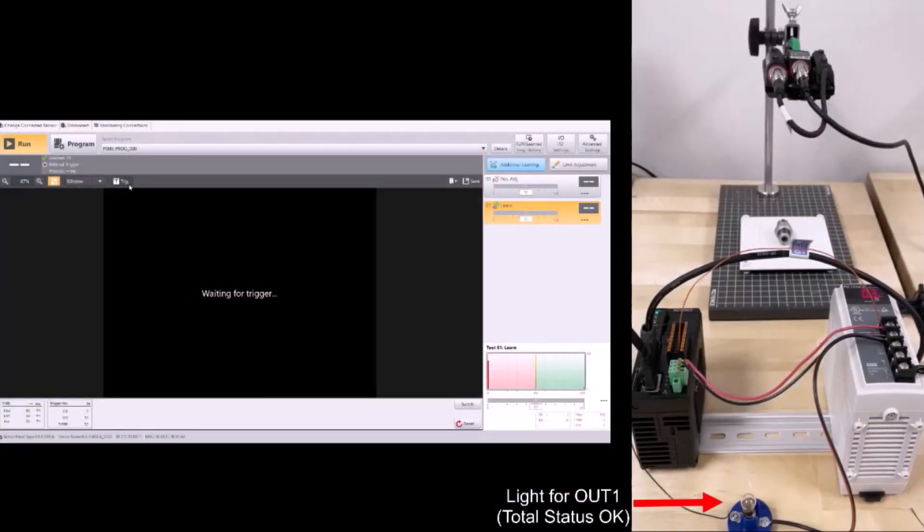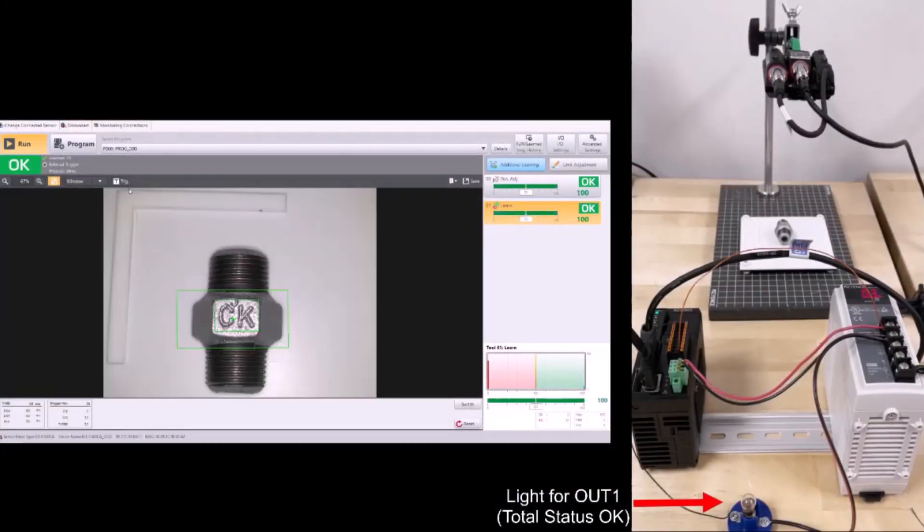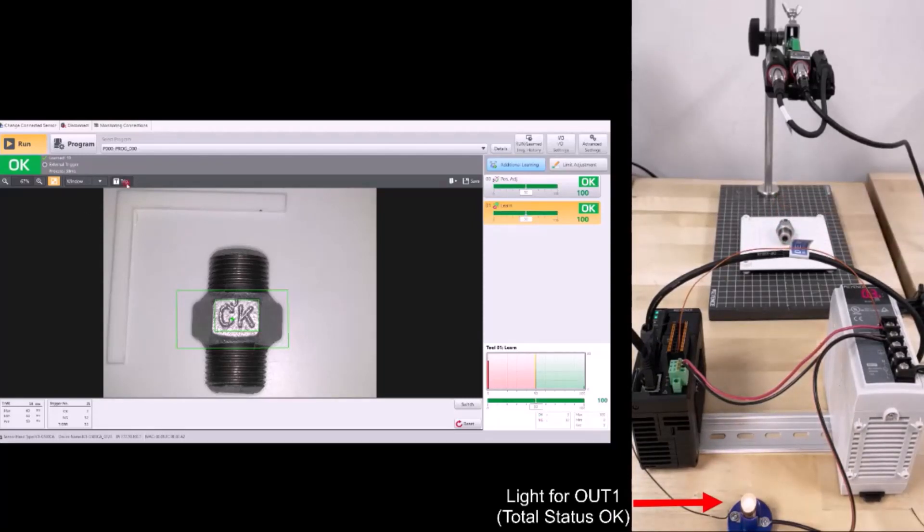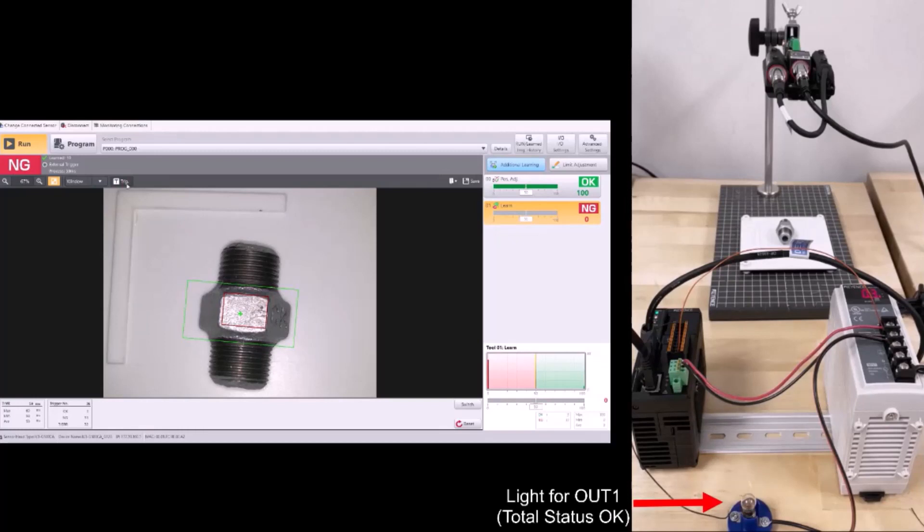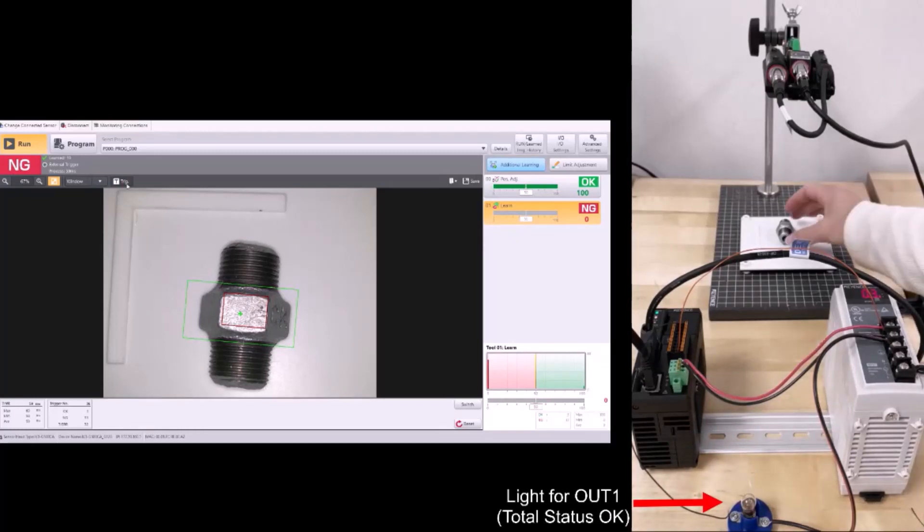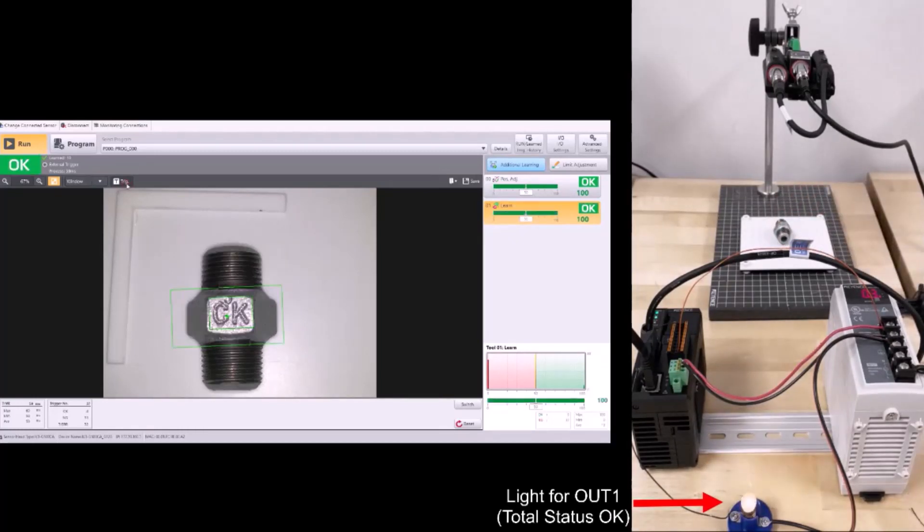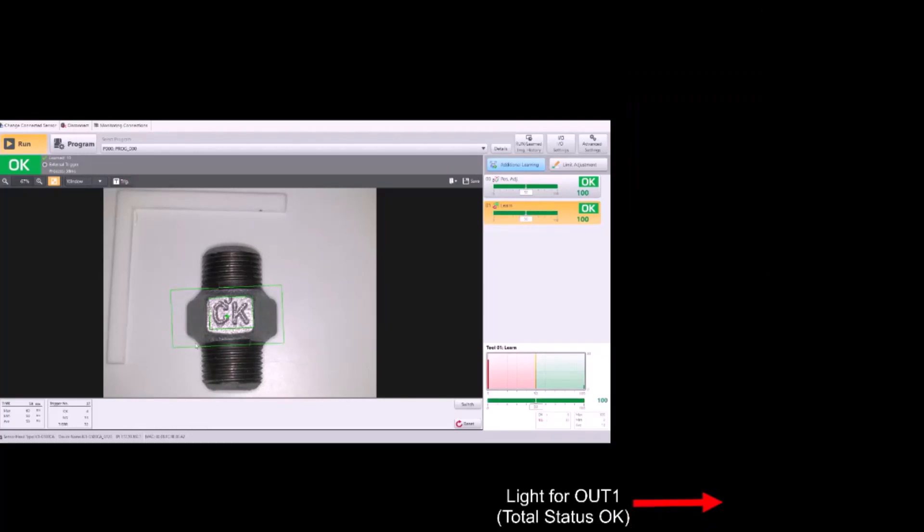So now I have a side-by-side, and you can see as I get a good result, my light turns on. When I get a bad result, that light turns off, and you can see this is showing a correctly working output for a PNP setup.